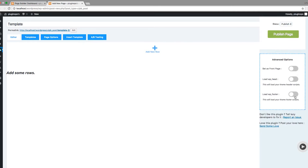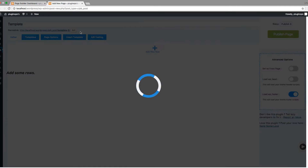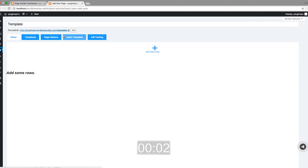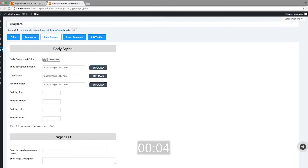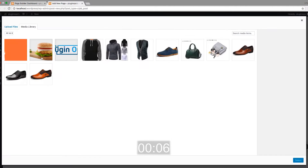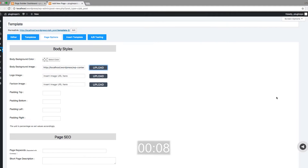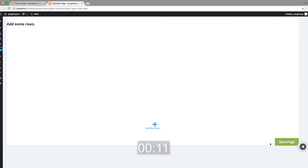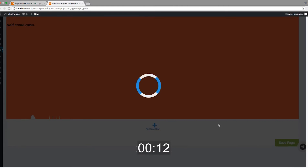First, set up the page. I have started, and let's start building this page. First, I will upload a background image to this page and then click on the save button to update it.